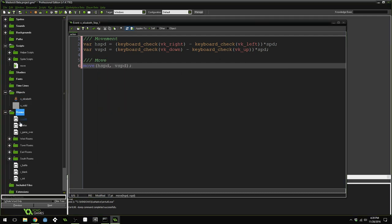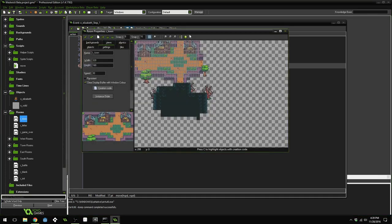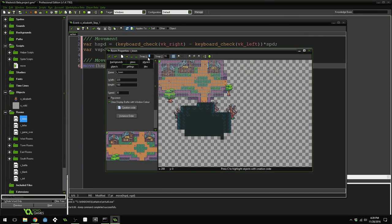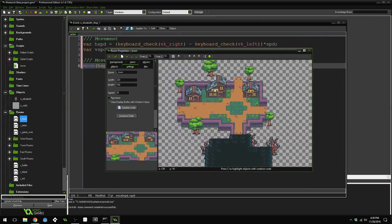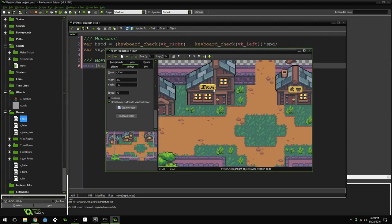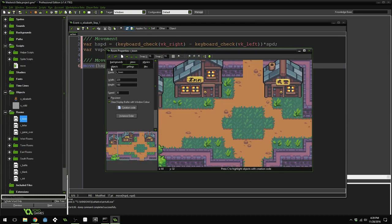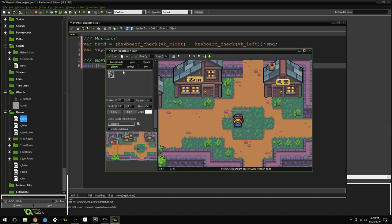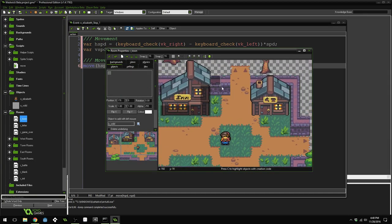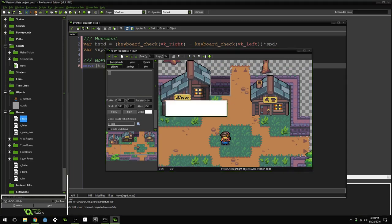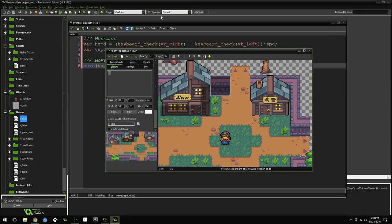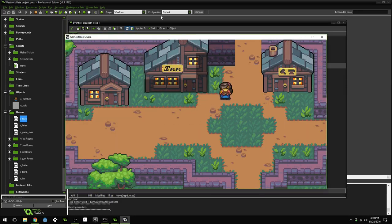Now the basic code is finished. It's time to put Elizabeth and the solid object inside of our room. Open up the town's room. Set snap to 16 and turn off the grid. Use middle click to pan, and scroll to zoom in. Place Elizabeth in the room and add some solid objects. Run the game — our character can already move inside of this town, and when she reaches a solid object, she stops moving.